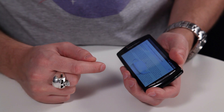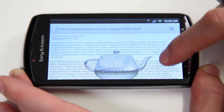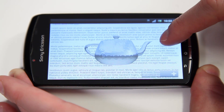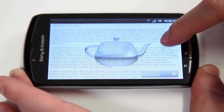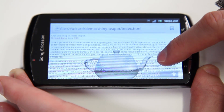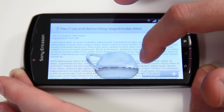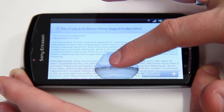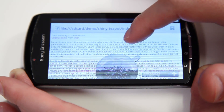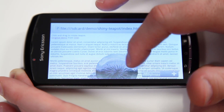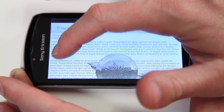This is the Shiny Teapot demo. The demo is available in the Khronos demo repository. In this demo, we have HTML text in the background and we have a 3D object rendered above the text. You can also interact with the 3D object on top.